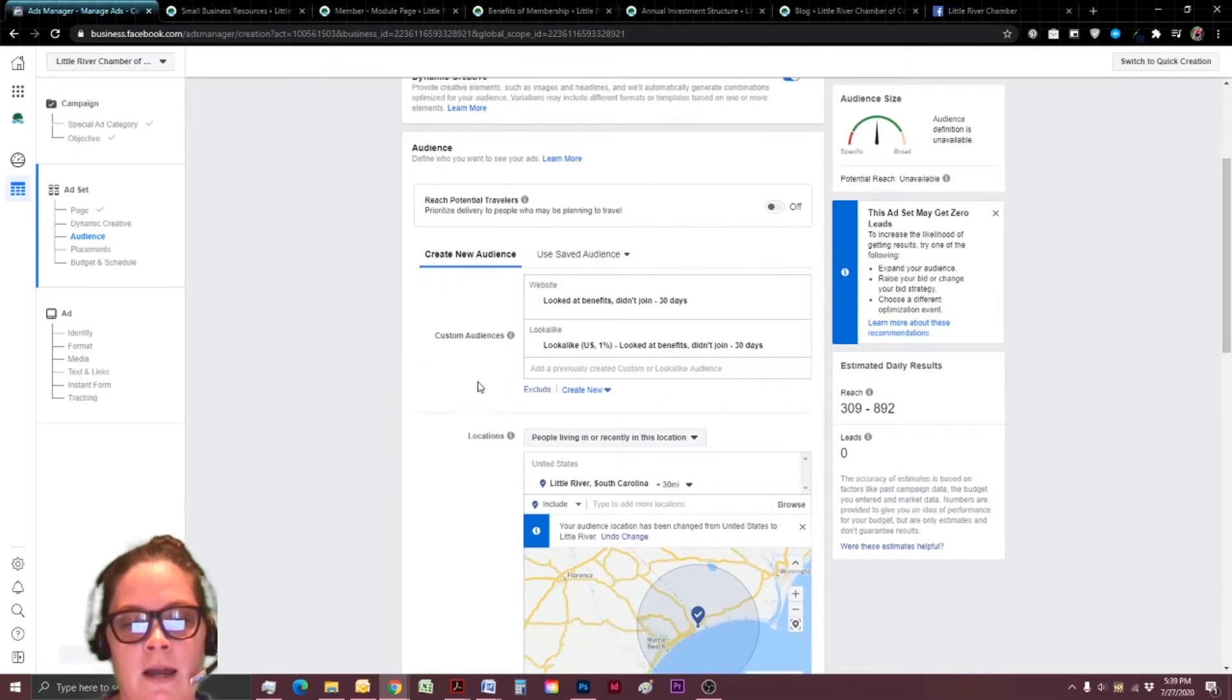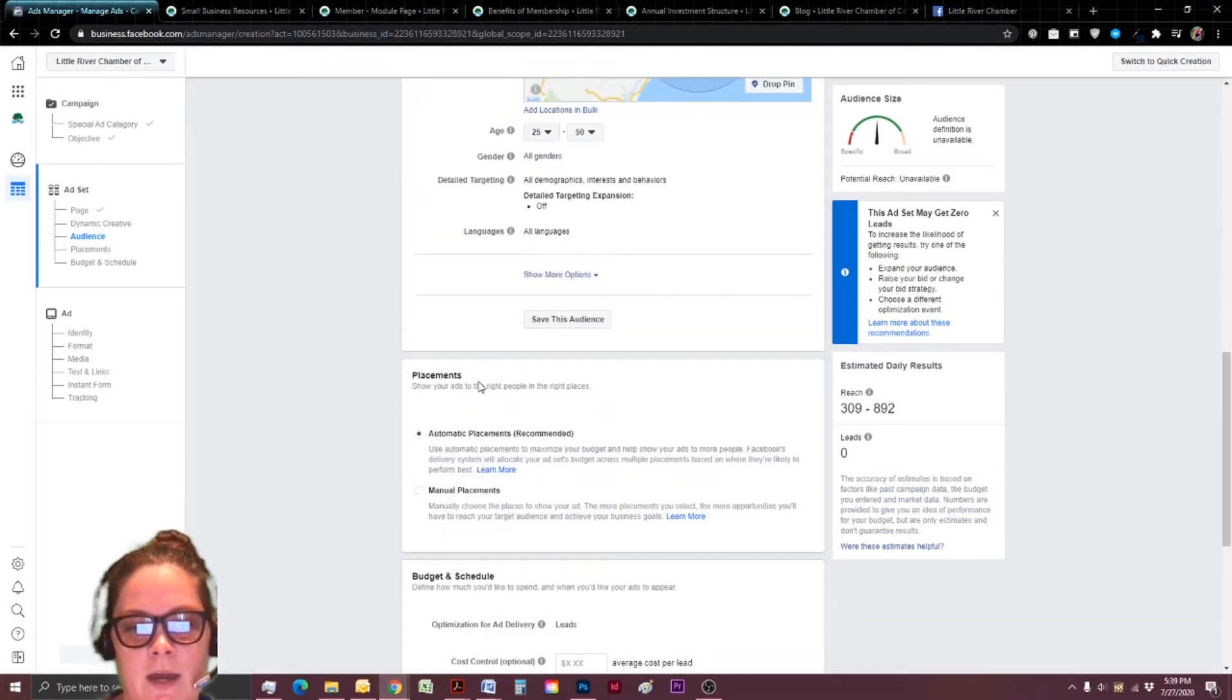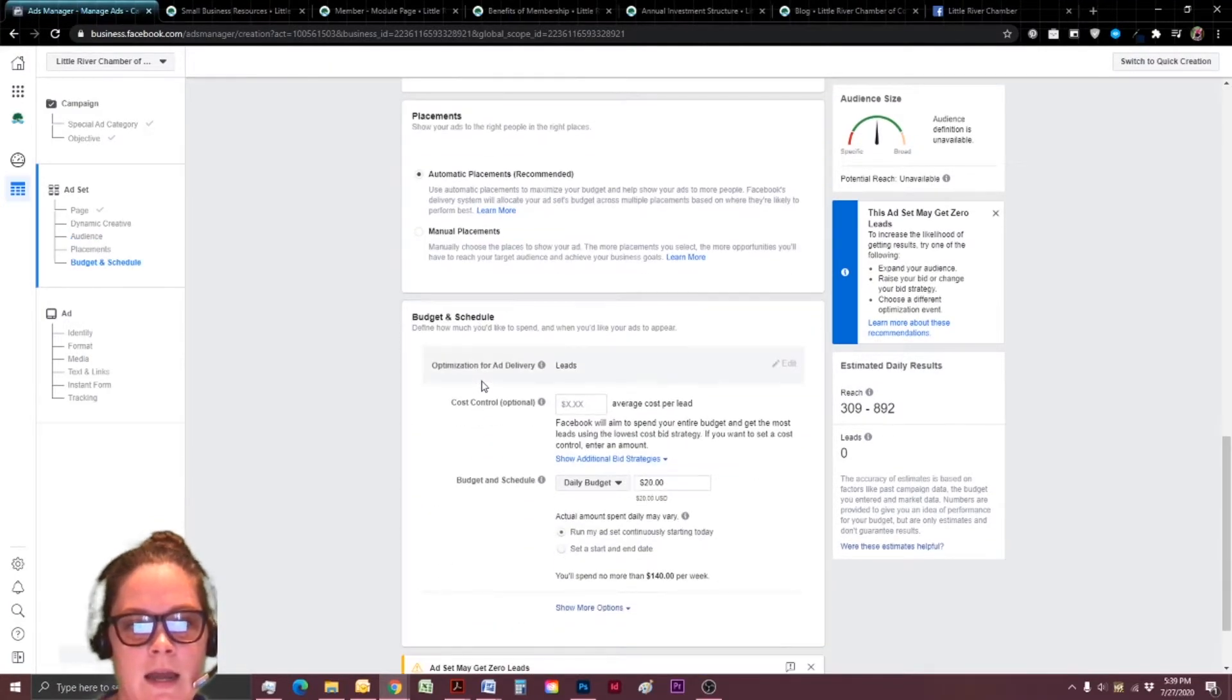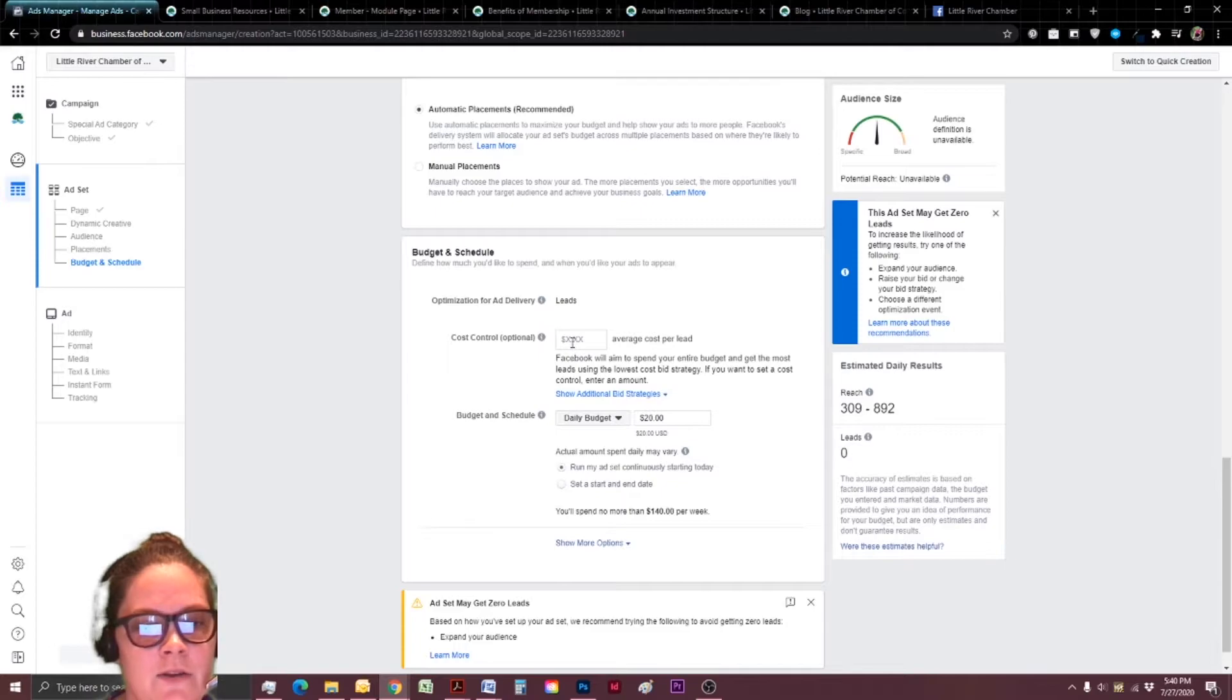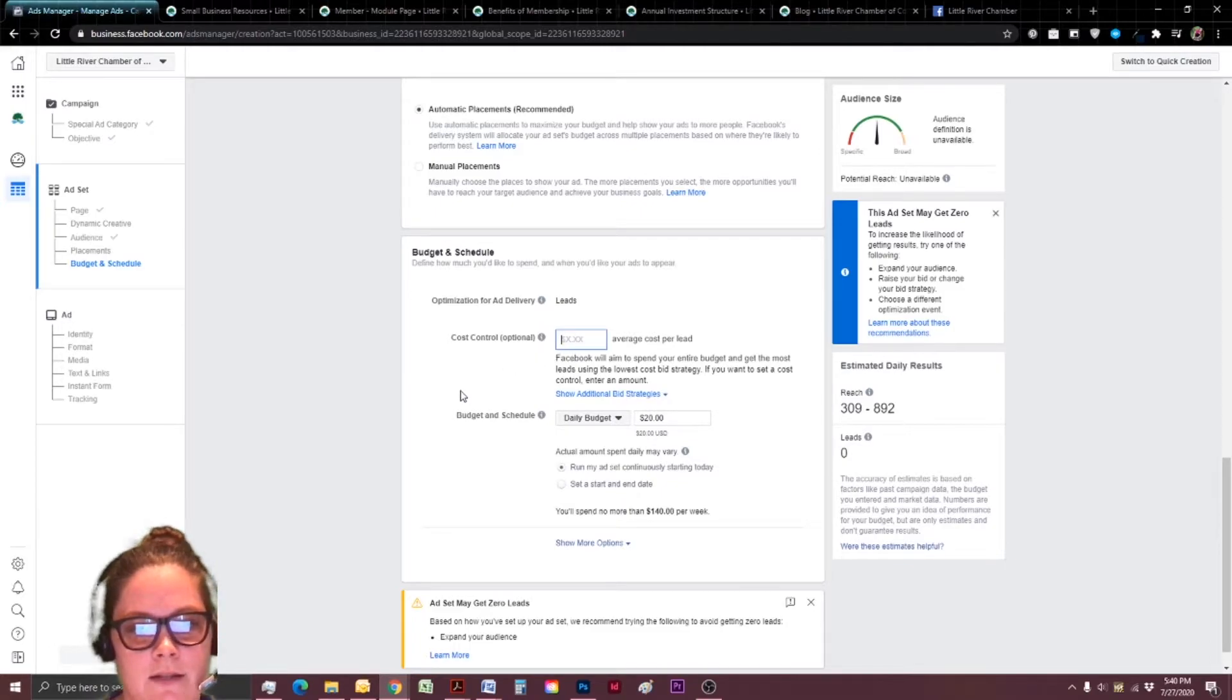So I'm still going to leave that initial number down to 22. Because I still want to try to include some of them. So I'm using my custom audience. I picked a location and an age range.